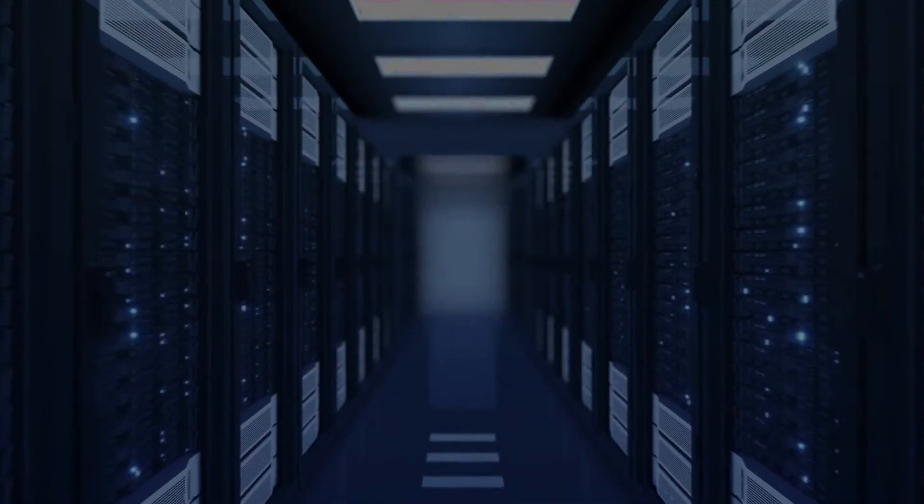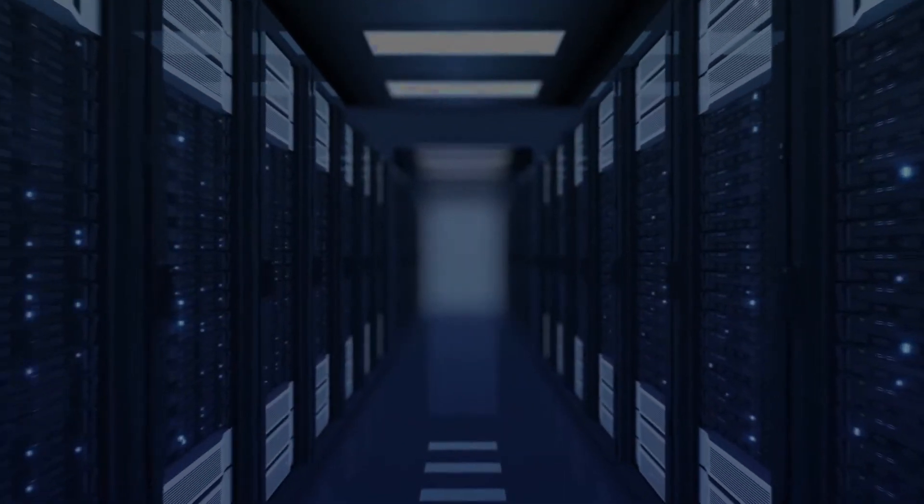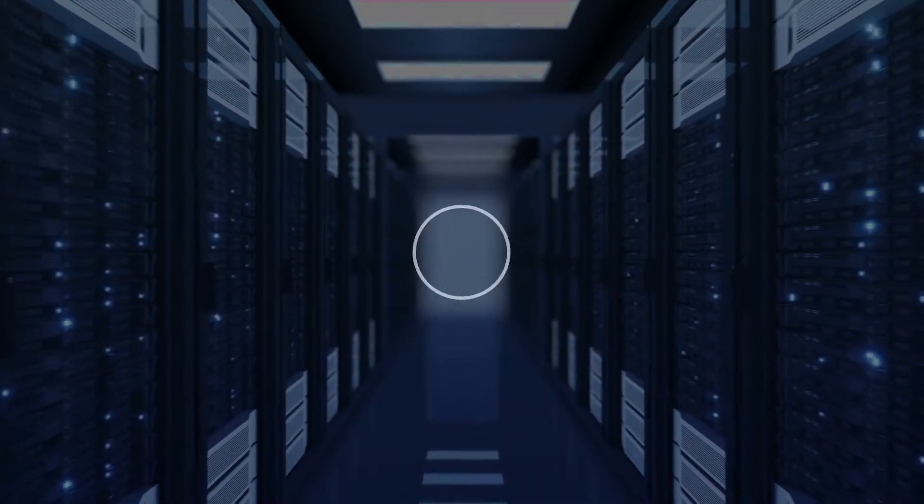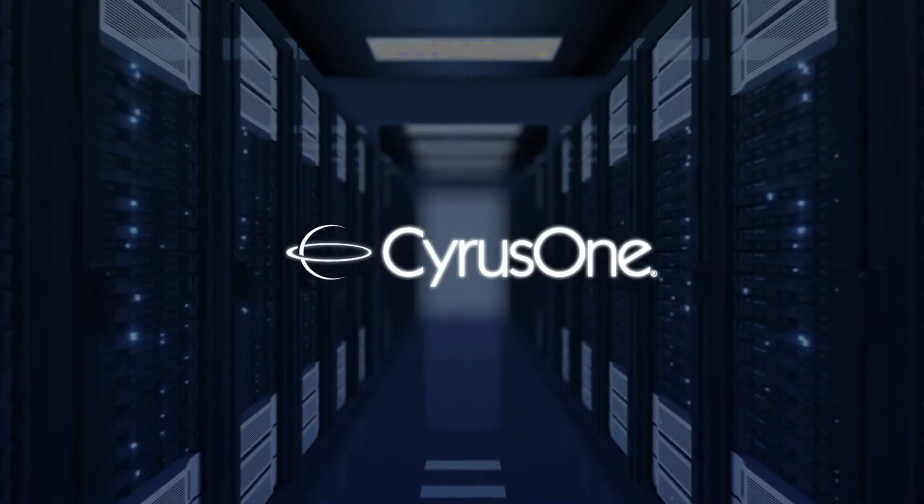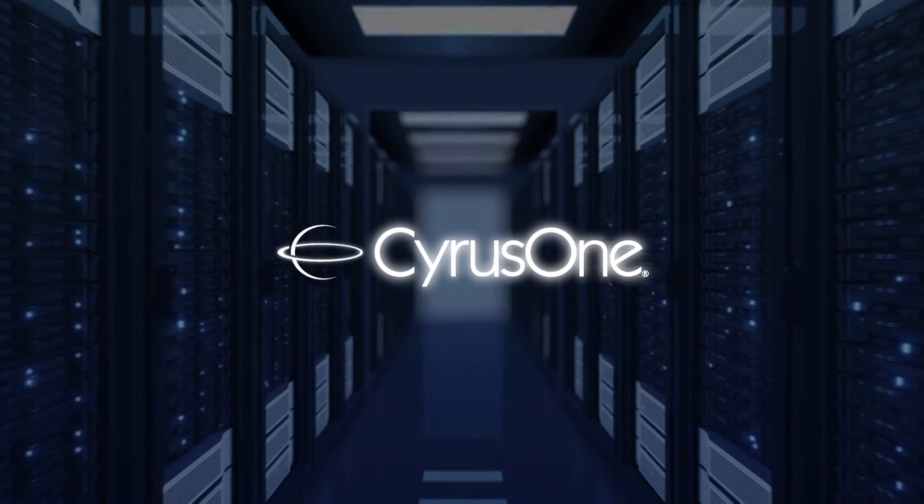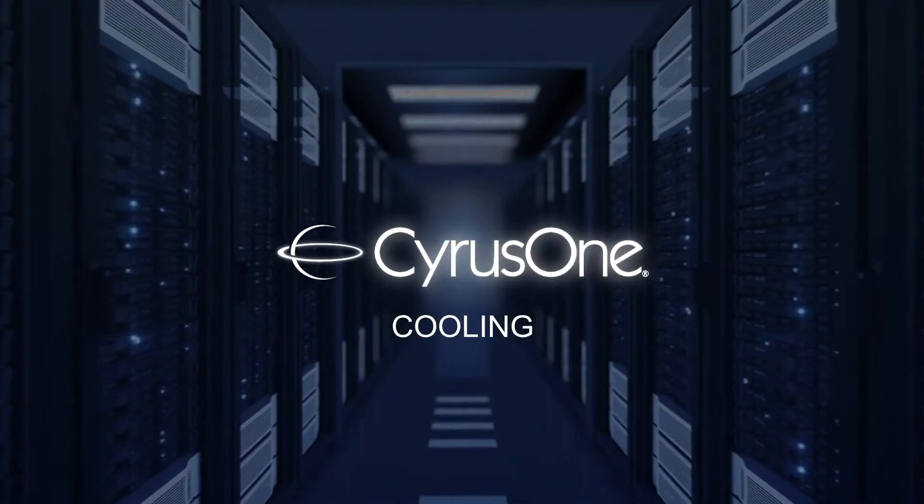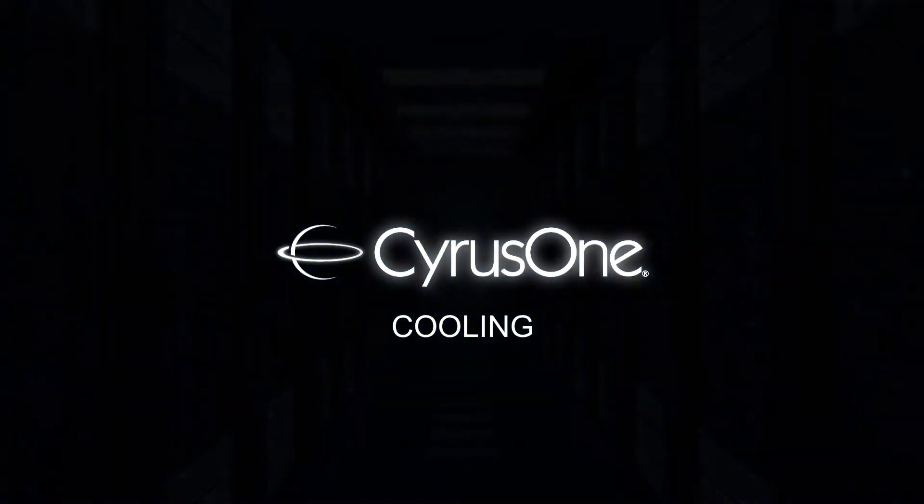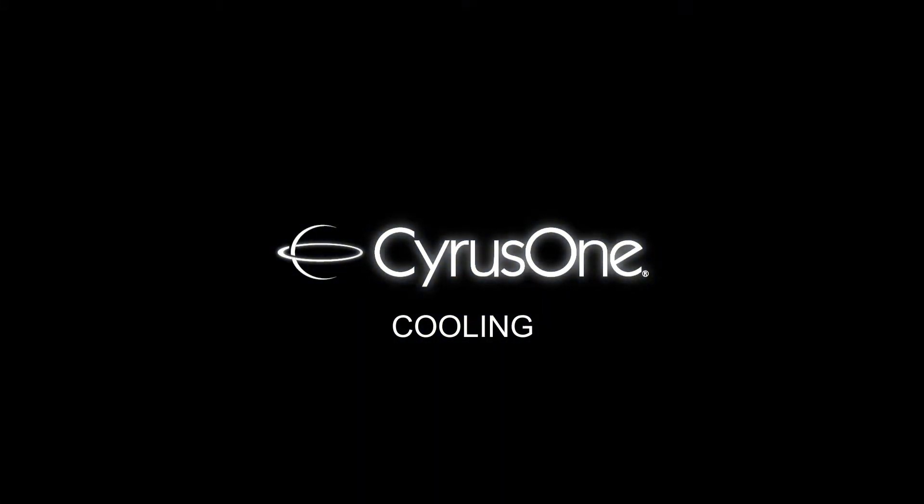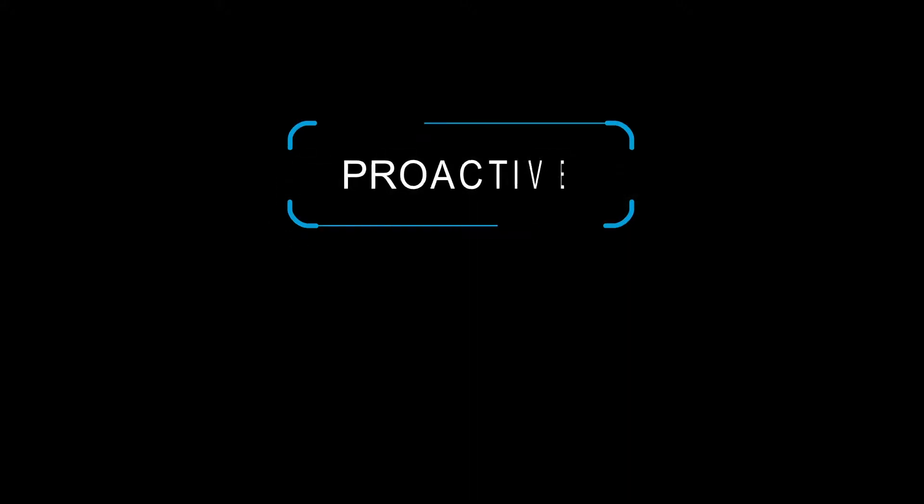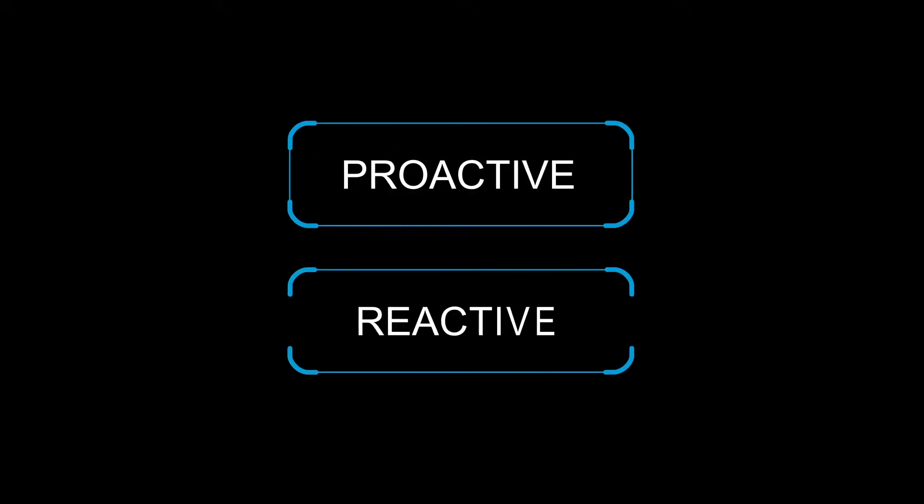When it comes to keeping your data halls running at the most optimal temperature, Cyrus One data centers are some of the most advanced in the world. To achieve this status, Cyrus One employs proactive and reactive methods. Let's begin with proactive.